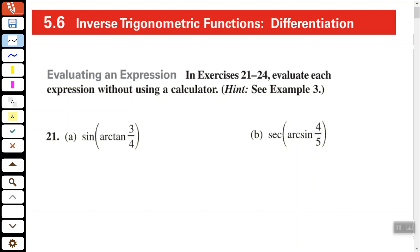Hey my friend, Arthur Morris here. In this video we're going to look at the inverse trigonometric functions and differentiation.